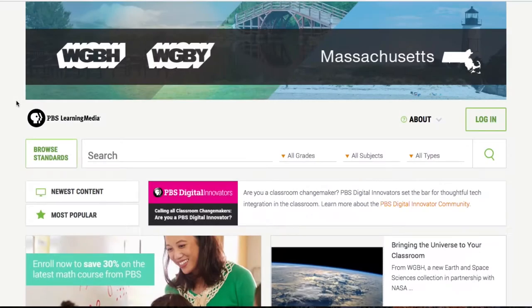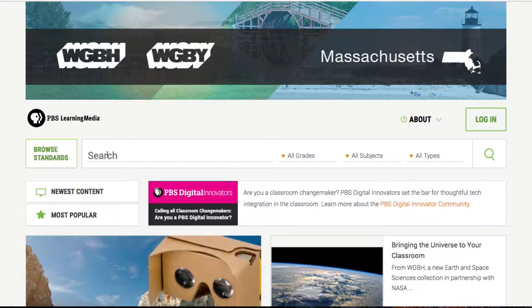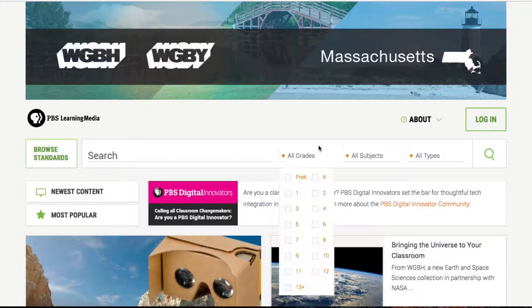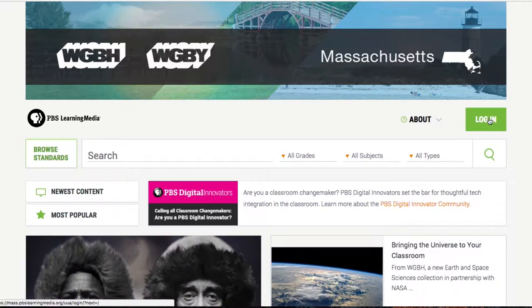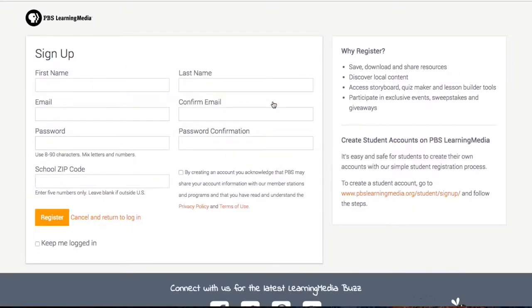So let's take a tour. Welcome to the home page for PBS Learning Media. We can get started right away searching for various types of media, but to fully take advantage of the site, what we want to do is sign up. It's free and easy. We go to login, and if you don't have an account yet, you can go to sign up.